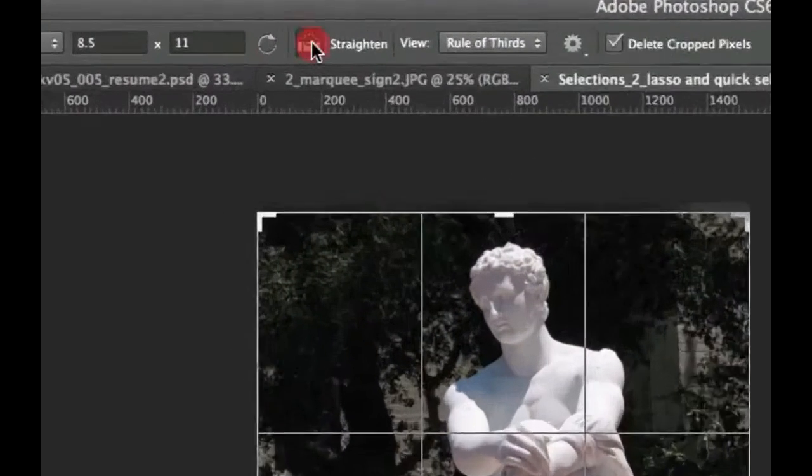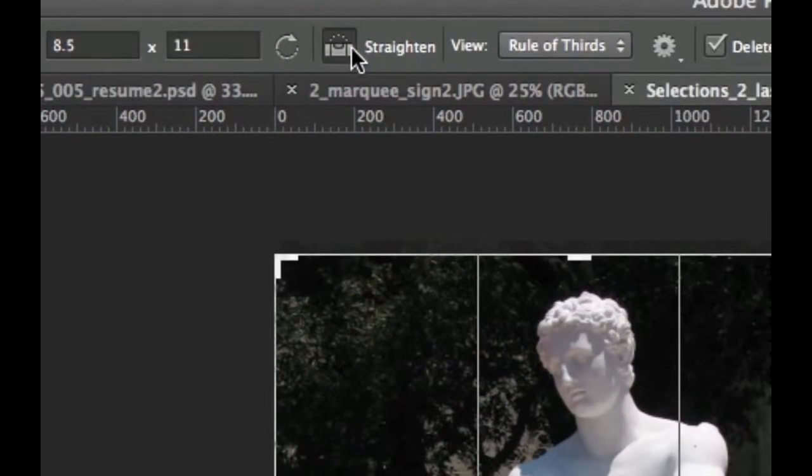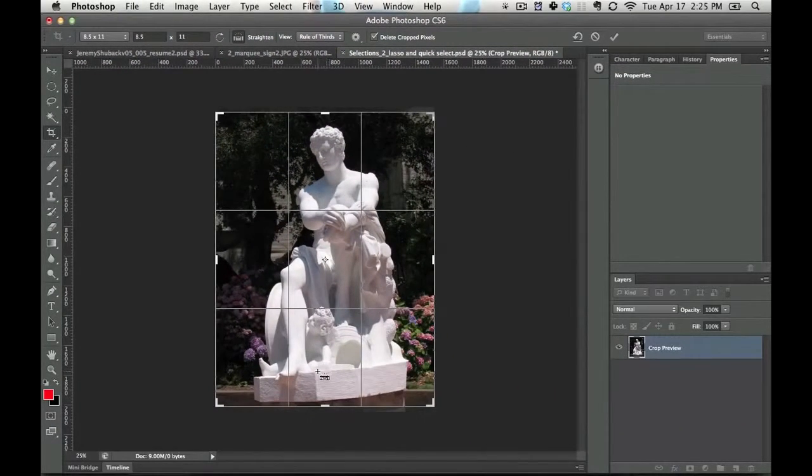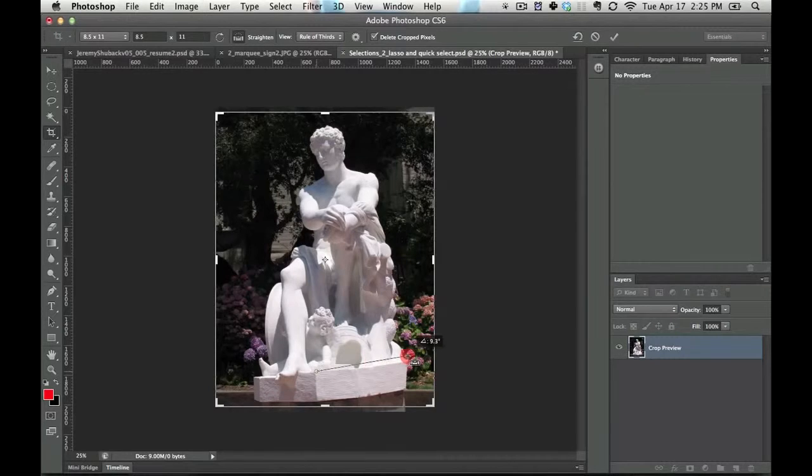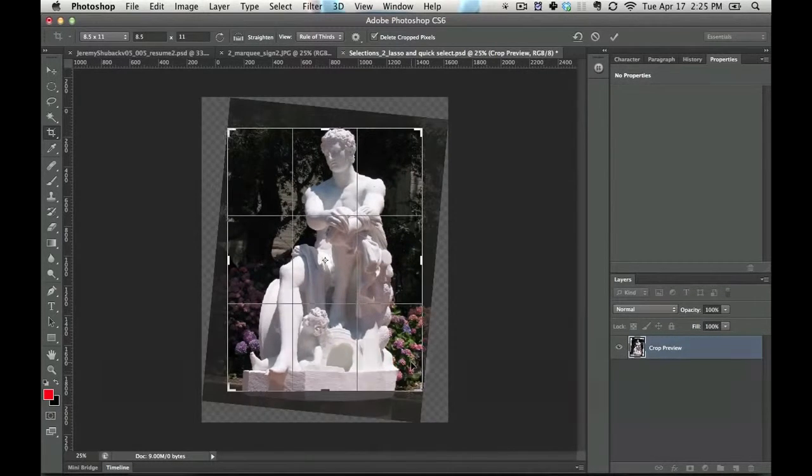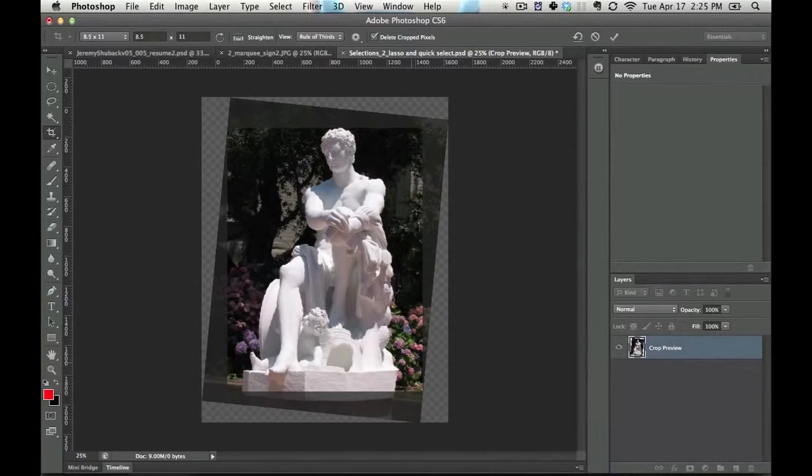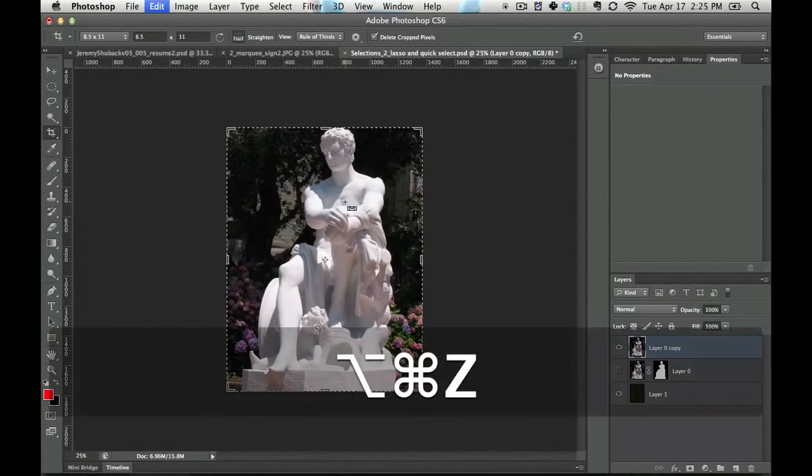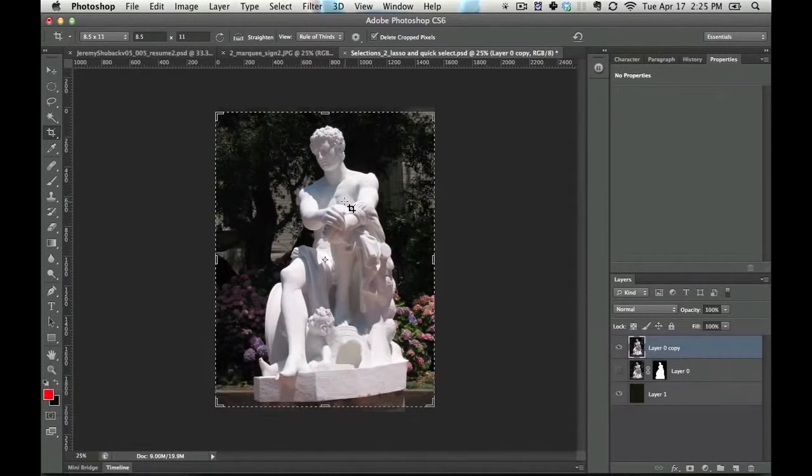The other thing that you can do with the crop tool is you can use the straighten tool right here. And all you do here is you just draw a line with what you want to be straightened. You click enter, you say OK, and it straightens the image accordingly.